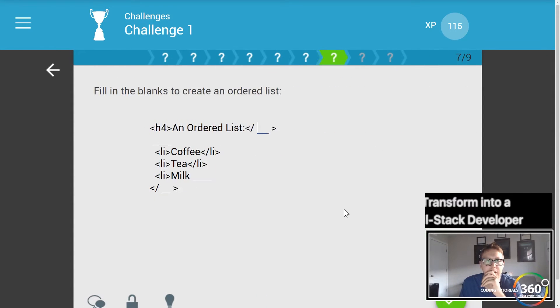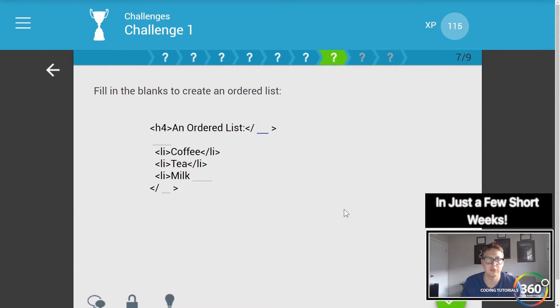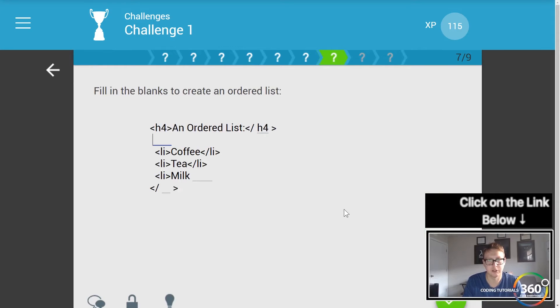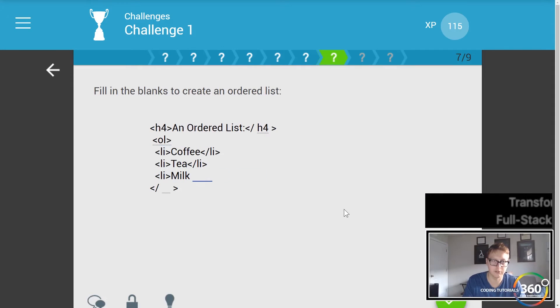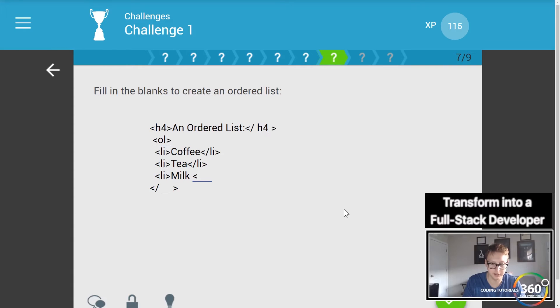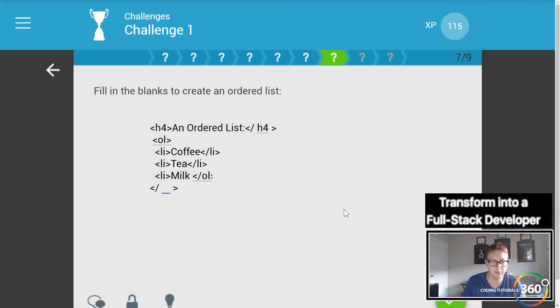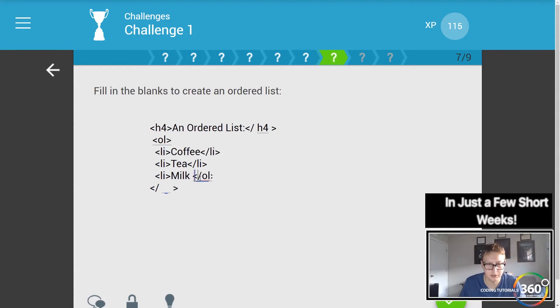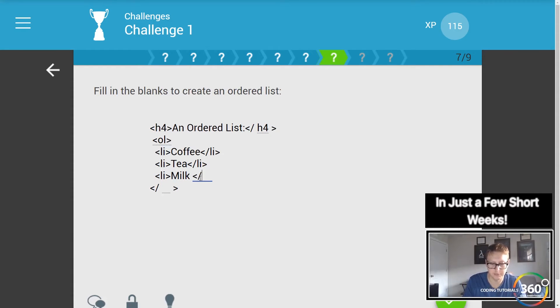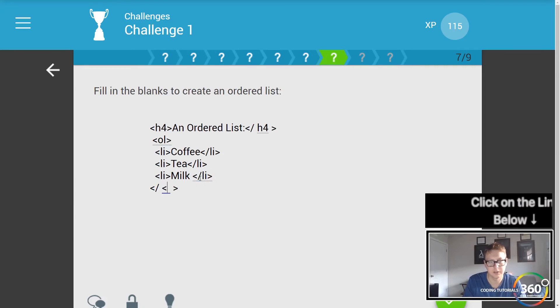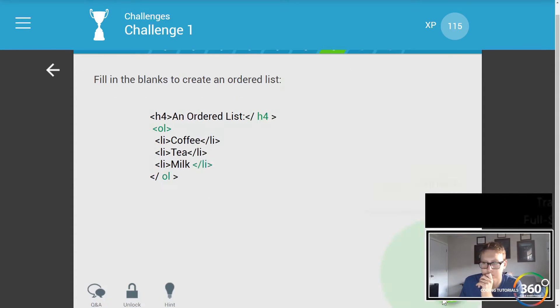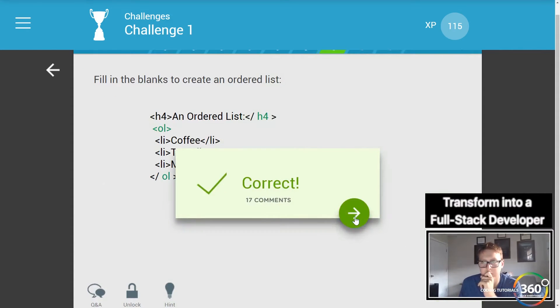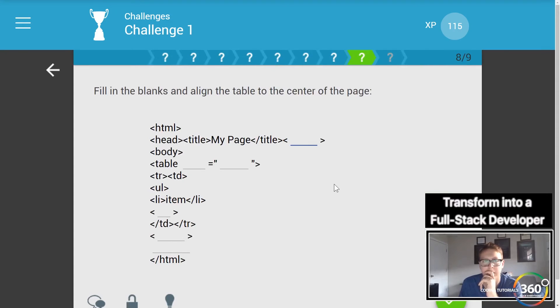Fill in the blanks to create an ordered list. So let's go ahead and finish this h4 statement and don't forget the ordered list starts with the ol and ends with a closing ol tag. Oops, excuse me, this is the closing li tag here and then this is the closing ol.